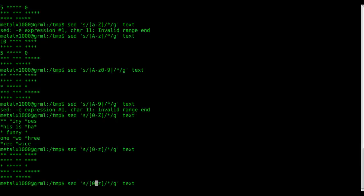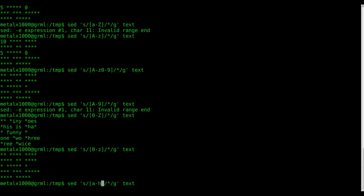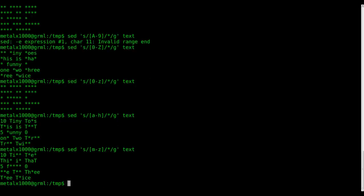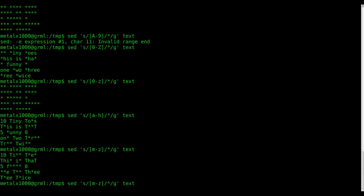So we could say here a through h, so anything a through h will be replaced. We can also start halfway through—we can say m through z, and it's replacing everything in this case lowercase m through z. And of course you could do the same thing with capital letters. We only have capital T's, so I'm not going to bother showing that.